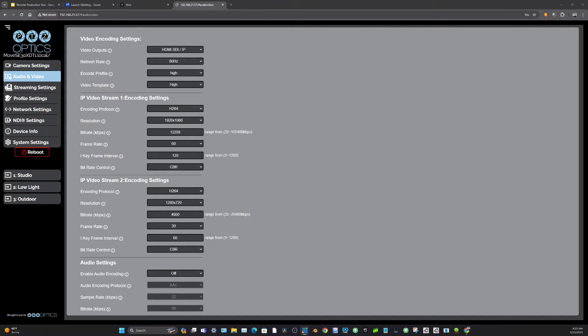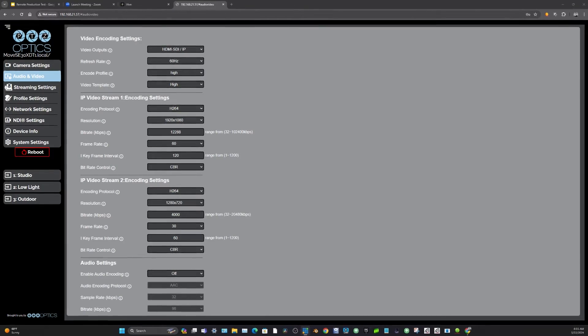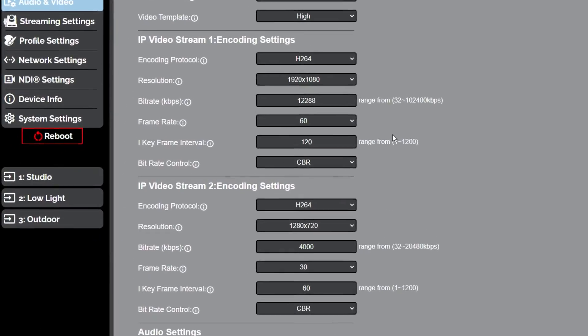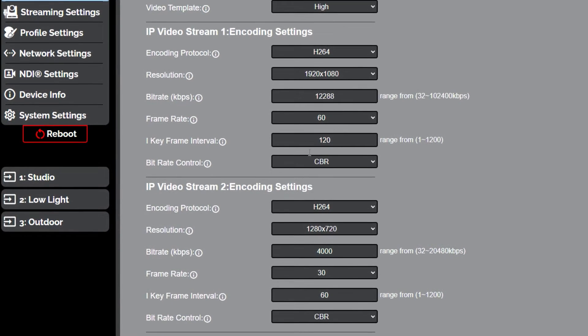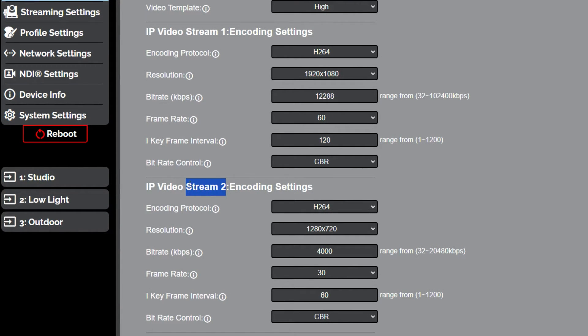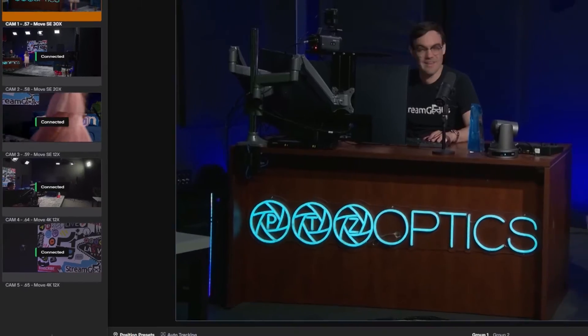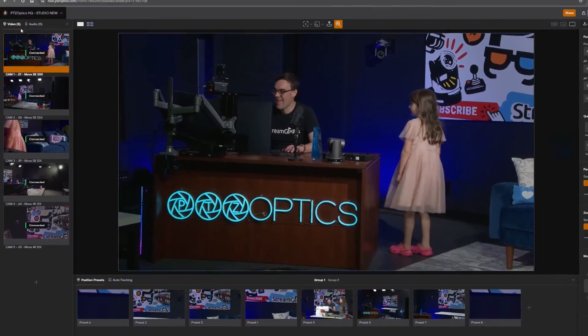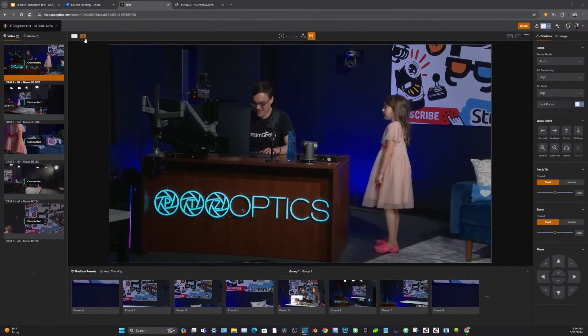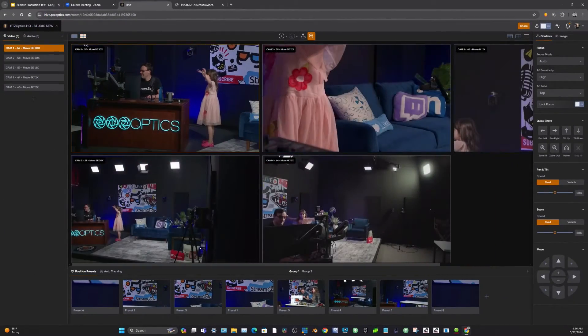NDI HX3 at 12 megabits per second on Stream 1. And then what I like to do on Stream 2, I like to do 4,000 kilobits per second in a 720p stream. Then the Stream 2 is what we're connecting to inside of Hive.